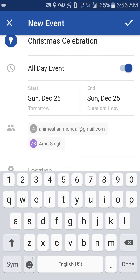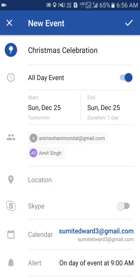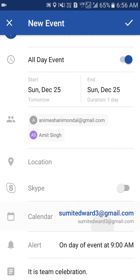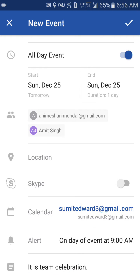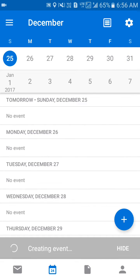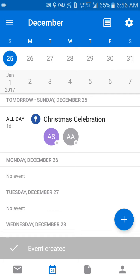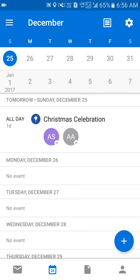You can save this, and once done, the event will reflect for everybody whom you have invited. As you can see, a notification has been sent out to the people we invited.